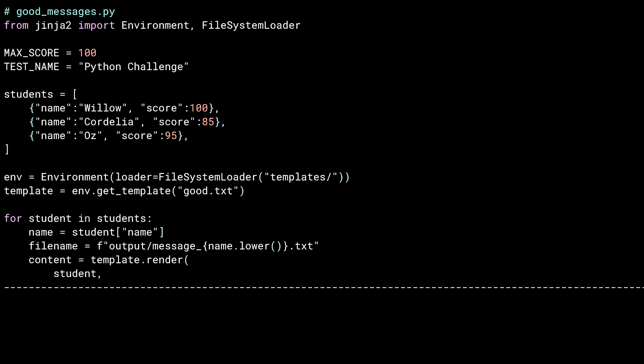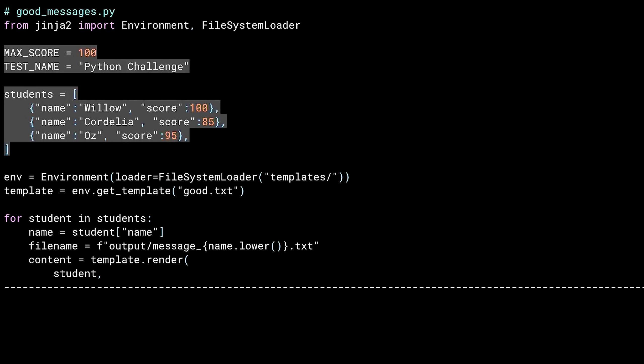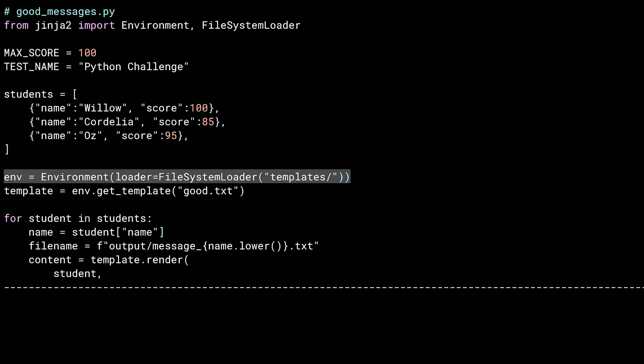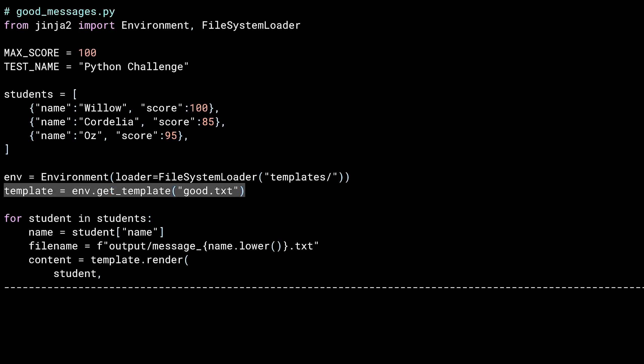This program loads a template, loops through the student data, and outputs a result file for each student containing the message to be sent. The data chunk near the top includes the name of the test, the max score, and a list of dictionaries with the results for the top students. I'm creating an environment, this time passing in the file system loader, which takes the name of a directory as configuration, and all future template loads will be based on files in that directory. With the environment set up, next it's time to load a template — mine is called good.txt.